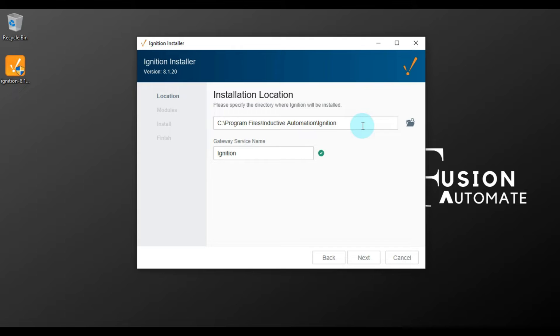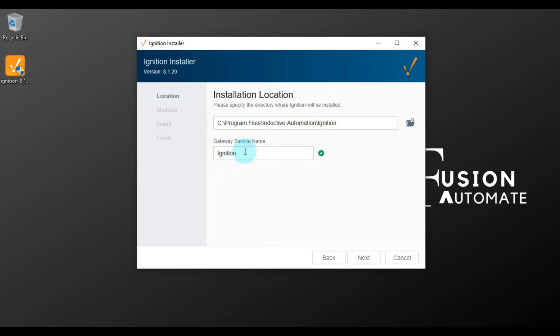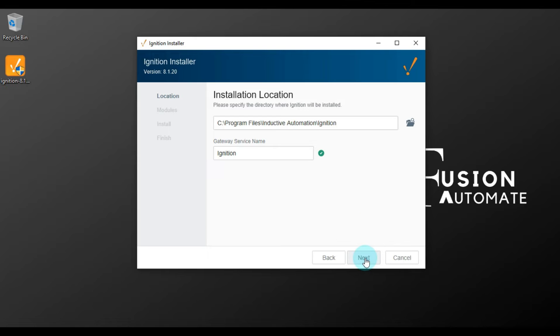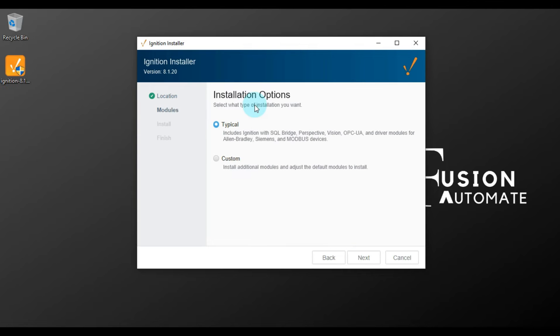If you want to change the installation directory, then you can change by clicking on this button. And if you want to change the gateway service name, then also you can change by typing here. But I don't want to change anything, so I will leave it as it is and then we will press Next.